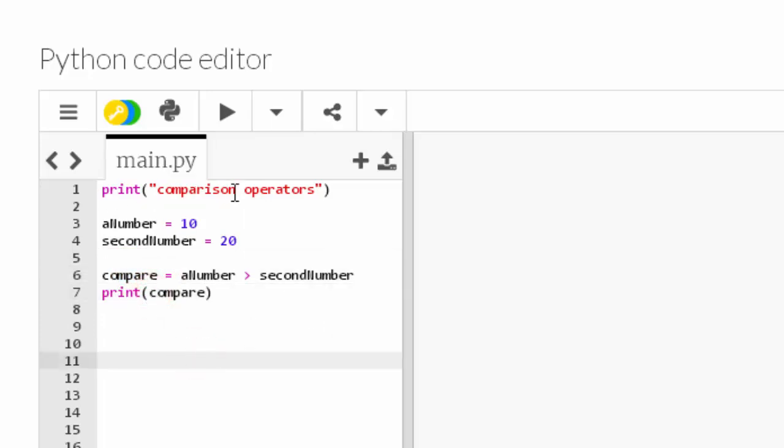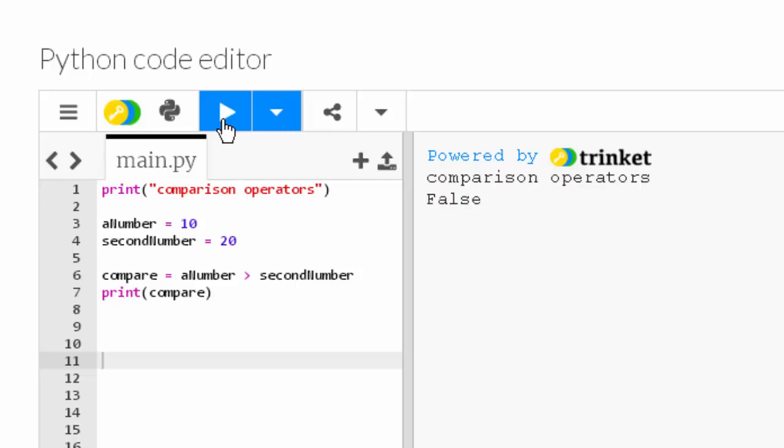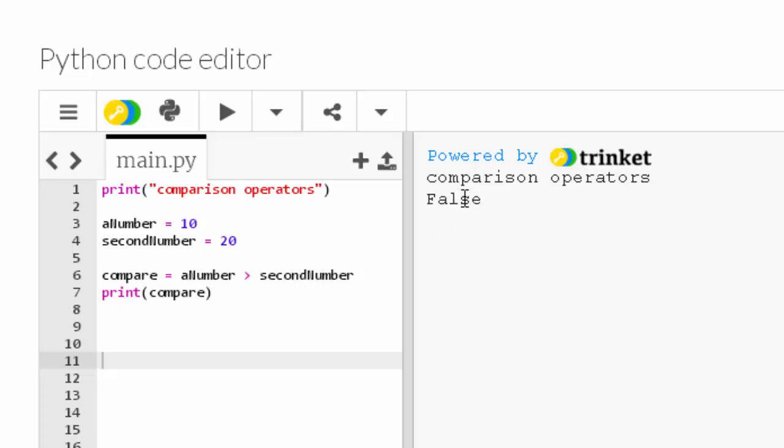So let's look at my code. It's going to display 'comparison operators'. I've got a_number which is set to 10, I've got second_number which is set to 20. Then I'm going to compare - I want to see if a_number, which is 10, is greater than second_number, which is 20. Let's see what's displayed. False. Well yes, 10 is not greater than 20, so the answer is false. That makes perfect sense.